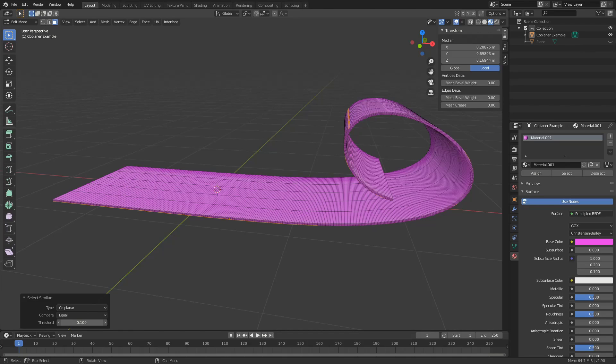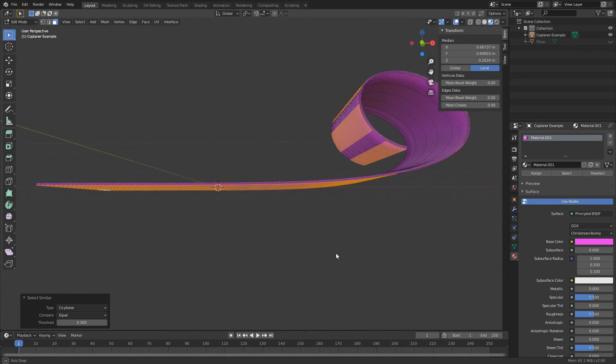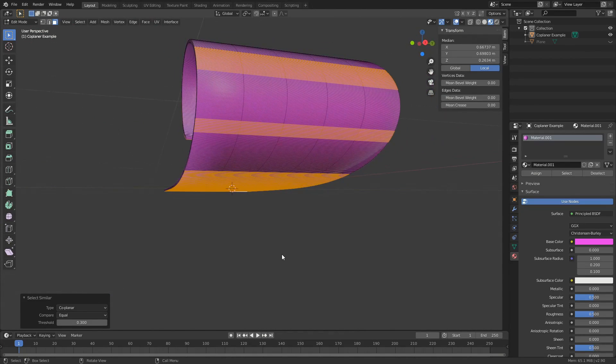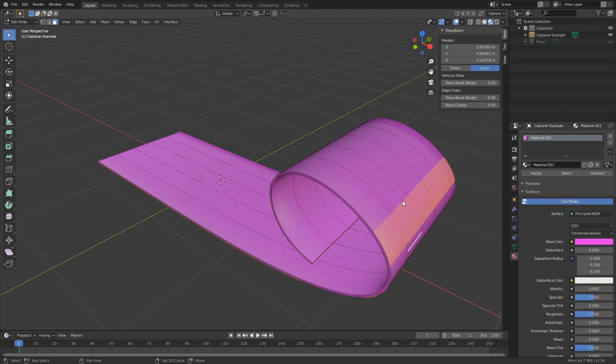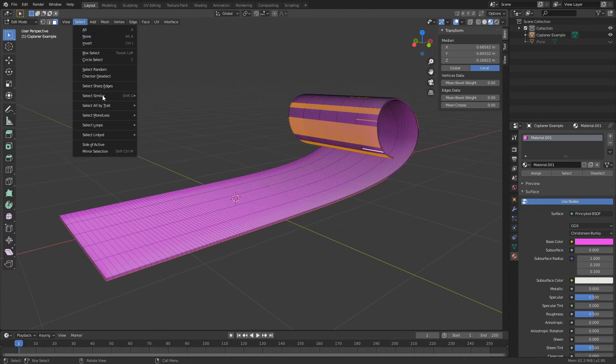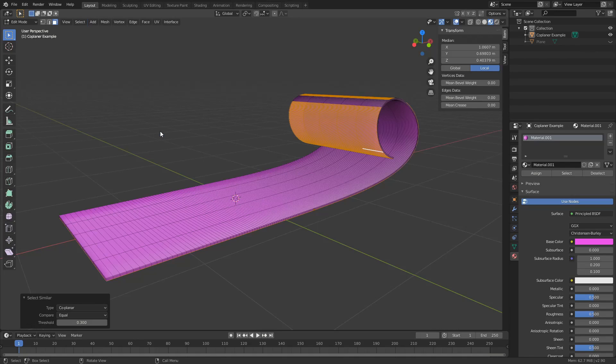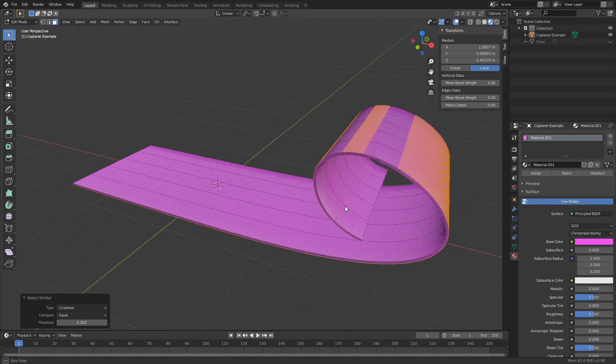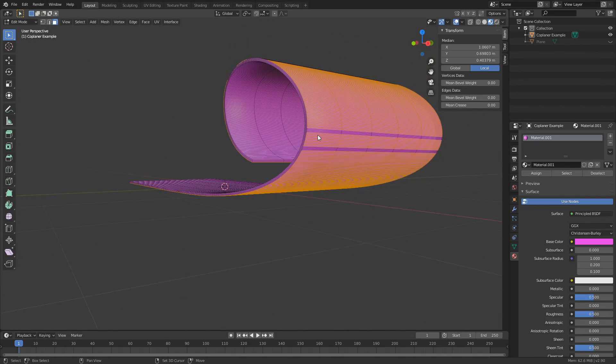So my threshold is probably 0.3. But it misses out some polygons. But don't worry about this, if you press shift, you can just select a few extra ones just to kind of tell the mesh, hey look, I'm here. Select, similar, co-planar again. There we go, nearly got it. A couple more.